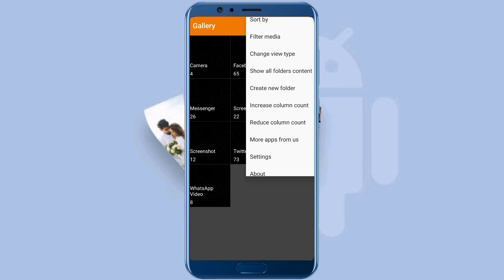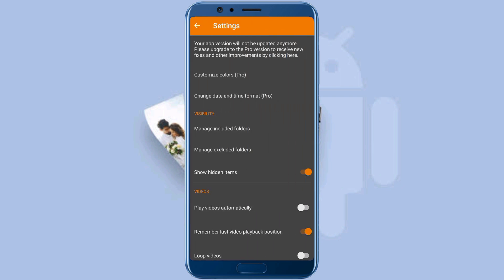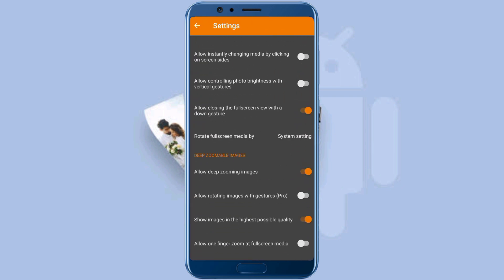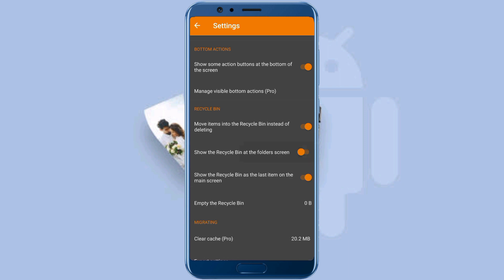Now click on the three dots on the top right corner and then click settings. Scroll down to the bottom and make sure the 'move items into the recycle bin' option is enabled just after you install the app. Now enable 'show the recycle bin at the folder screen'.